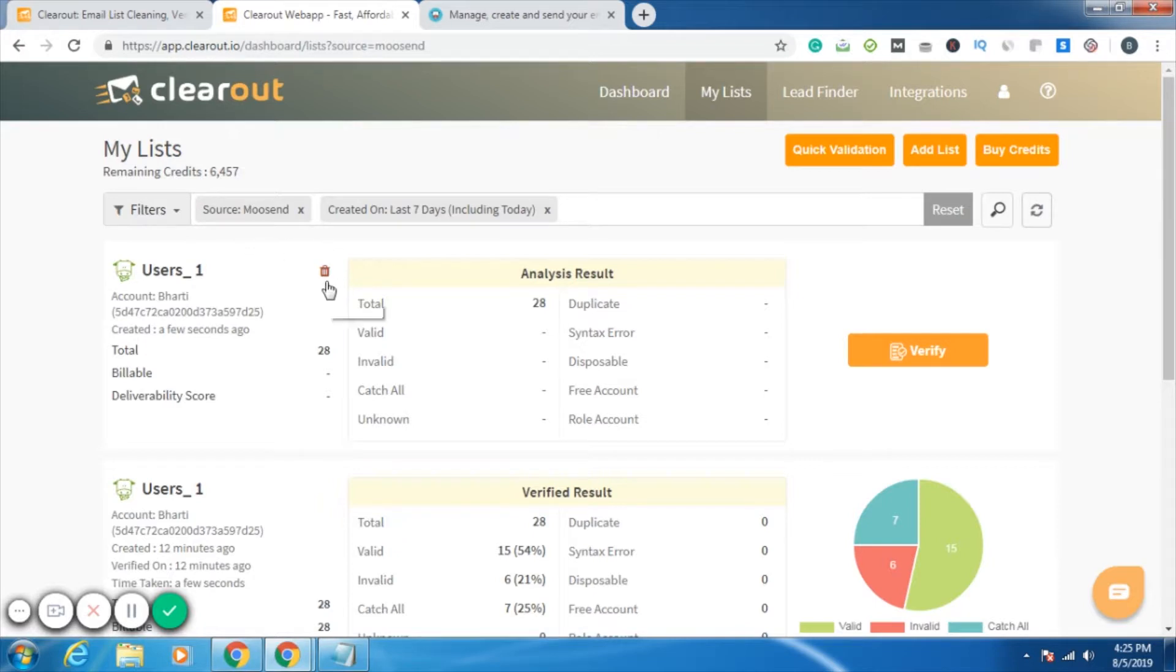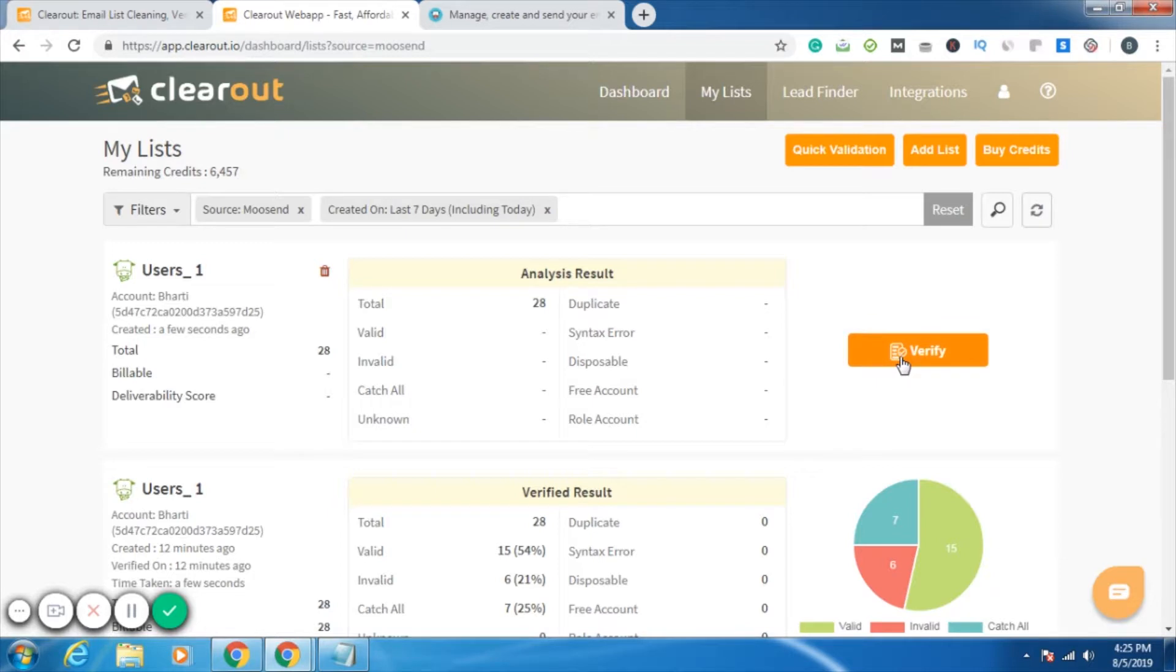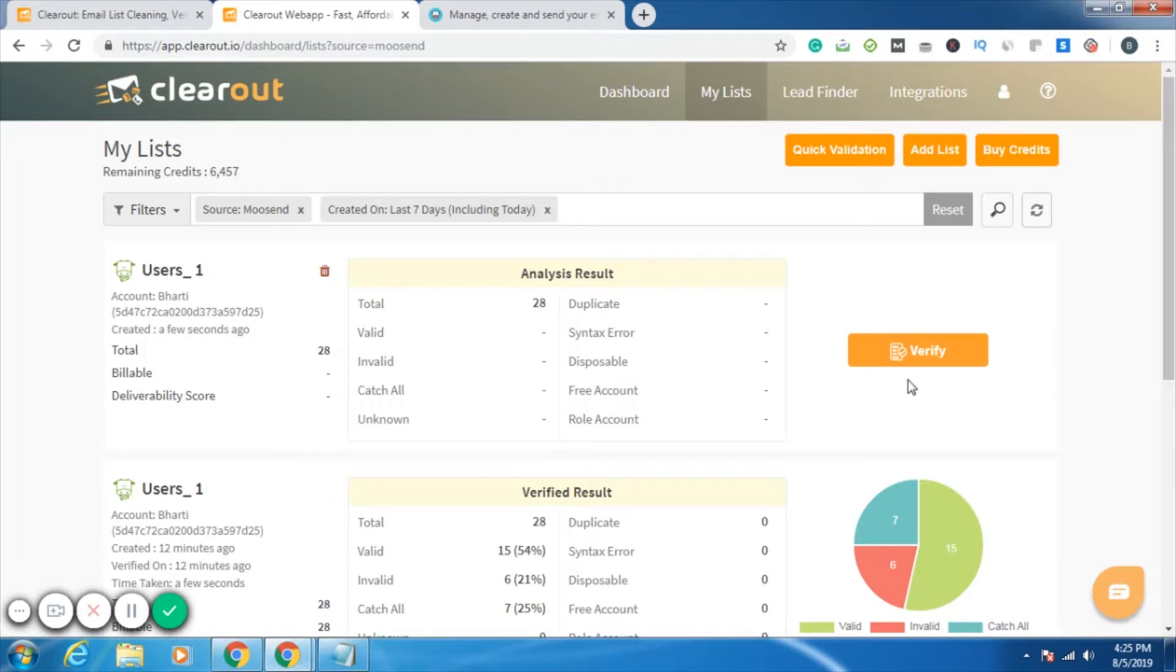As you can see, this is the name of the list that I have added. If by chance you add the wrong list, you can simply delete it. But the delete option is present before any verification. Now I'll click on verify. I want to verify whether the 28 email IDs in my Moosend emailing list are valid. Just click on verify and within a few minutes I'll be given the result.